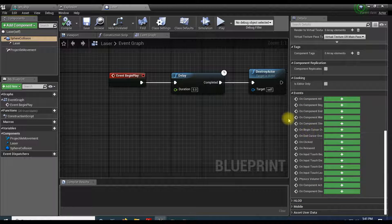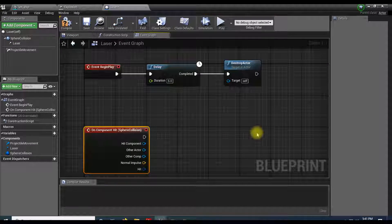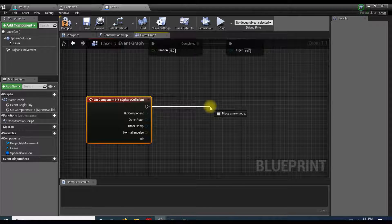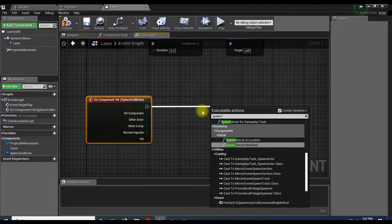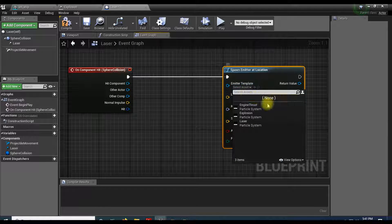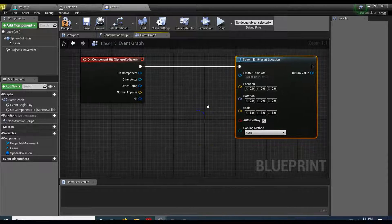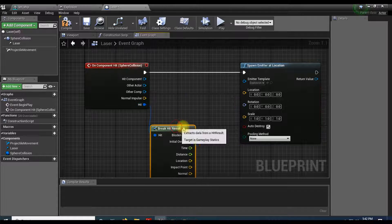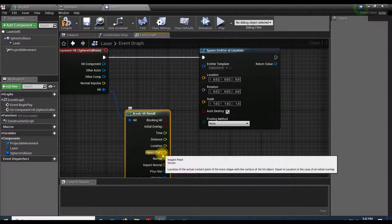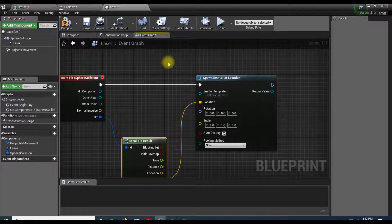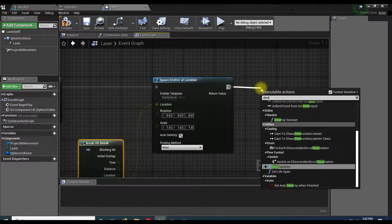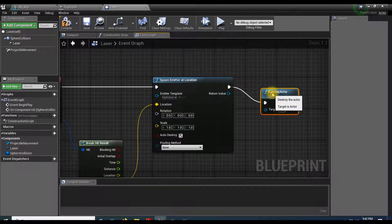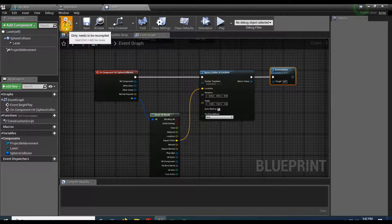Scroll all the way down to the right, we're going to do on hit. The moment this hits something it's going to explode. I'm going to pull this off and do spawn emitter at location. So there's the emitter. The emitter I want to create is the explosion. Location is going to be my hit. I'm going to pull the hit off and do break hit result. For this I'm going to do the impact point. And then once our laser hits something it needs to disappear, so destroy actor. So the moment this hits anything it'll blow up. I hit compile.